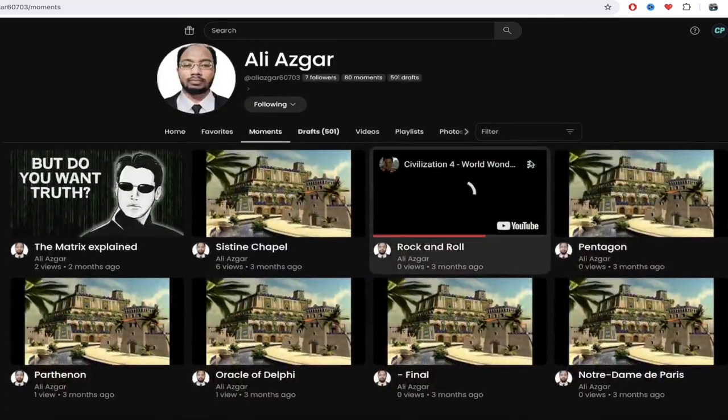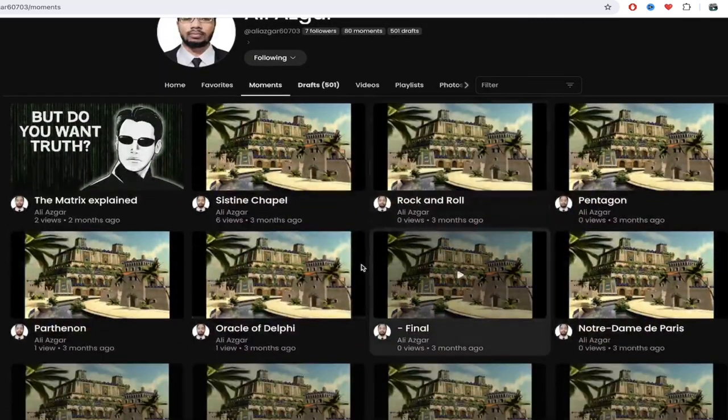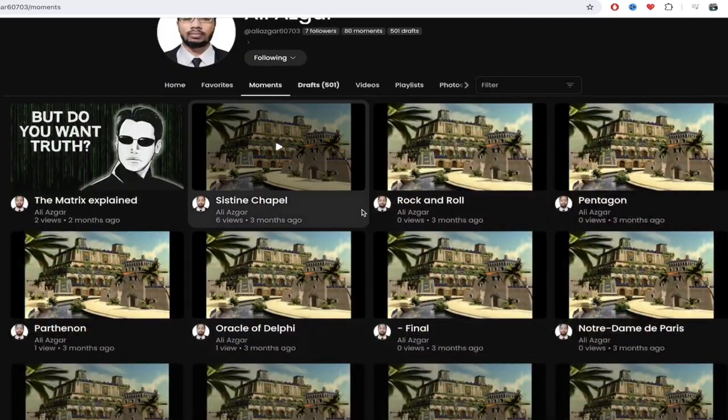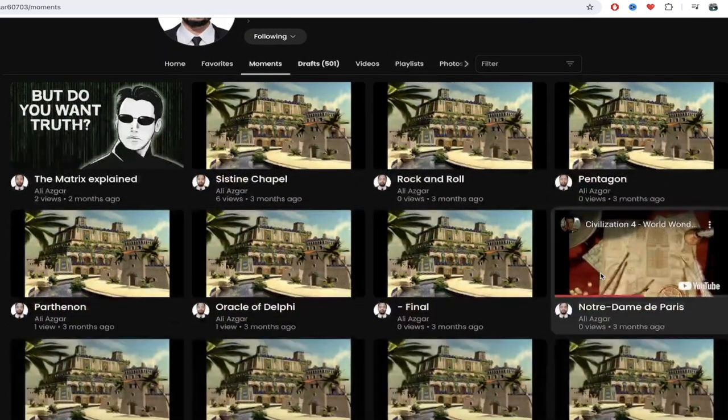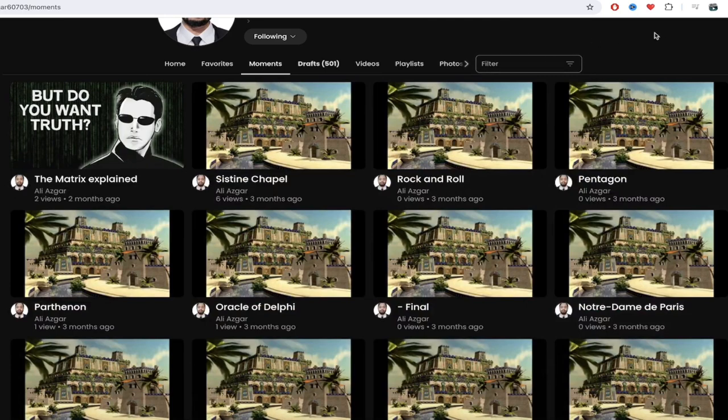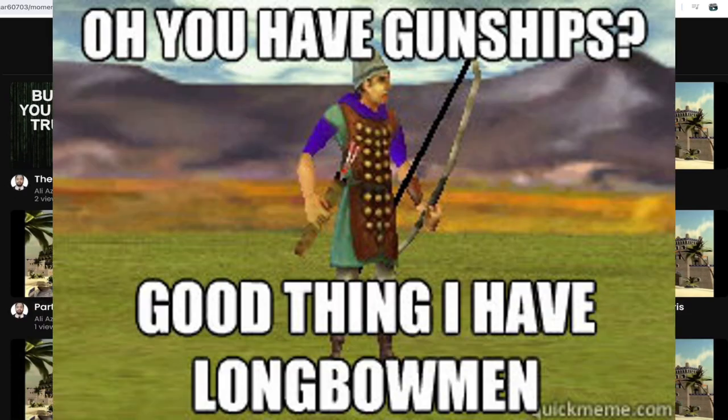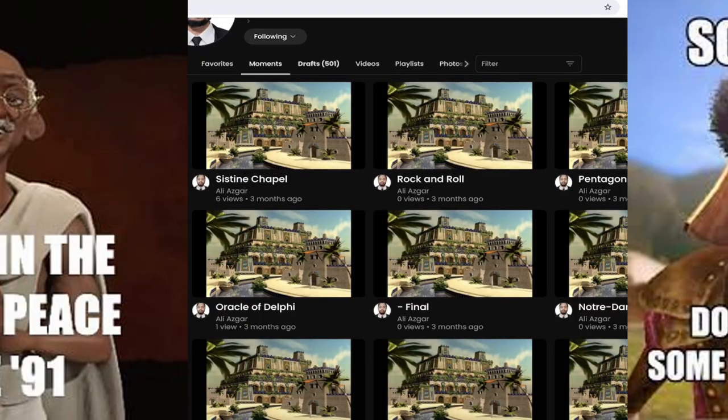Here's the thing with Ali. He covers Civilization and he's got some of the latest stuff. Civ 4, according to many, is the best one ever. Civ 4, Civ 5, there's a little bit of a debate there.